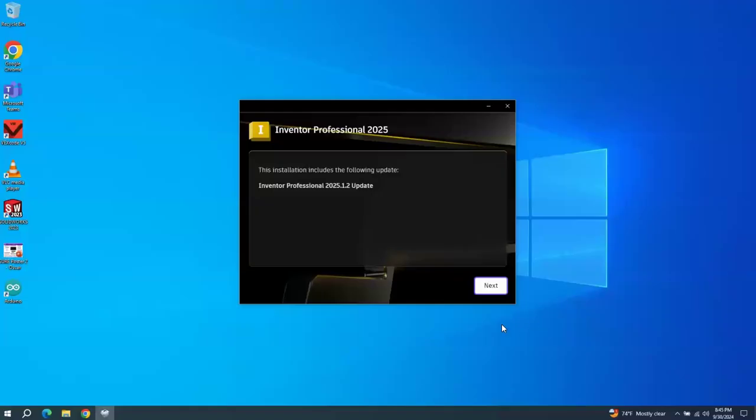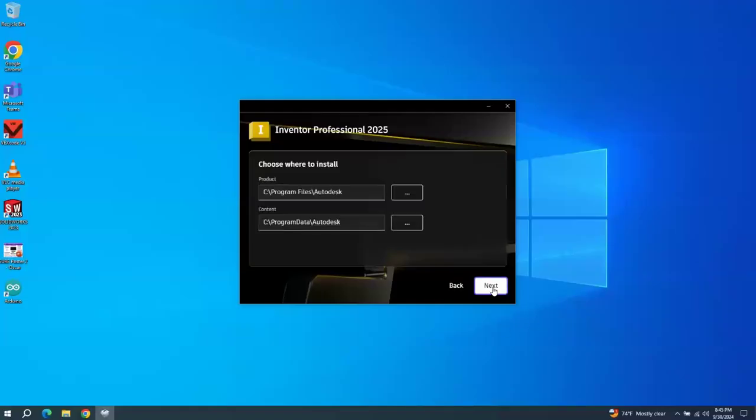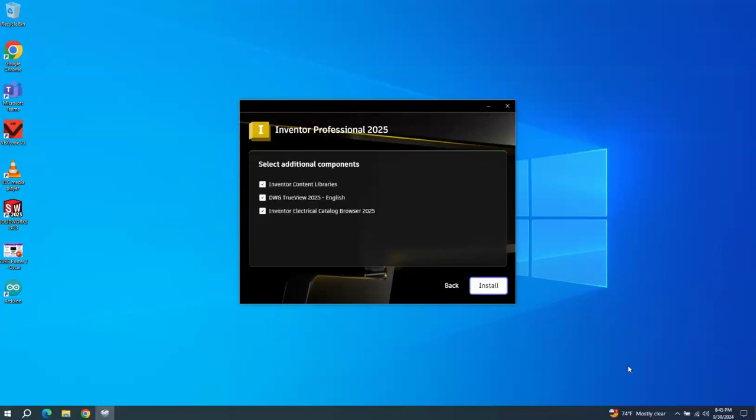Okay, and this is the next screen that I received. I'm going to install it in the default location. And I'm not sure if I need all of this. And it's got the electrical catalog browser in there.